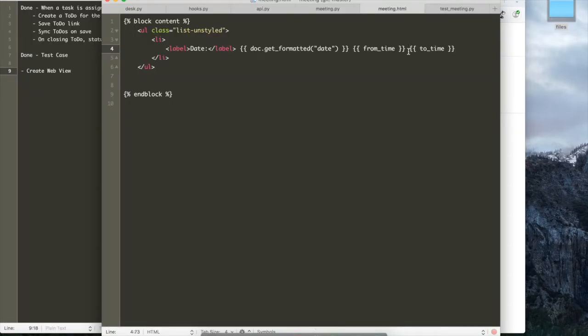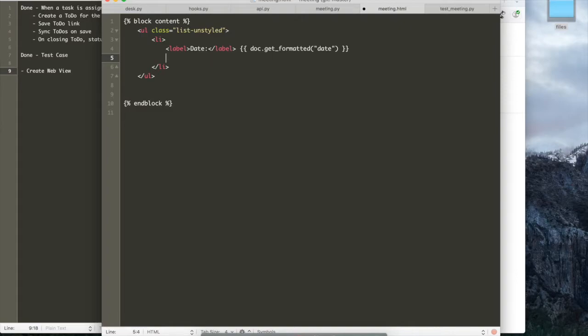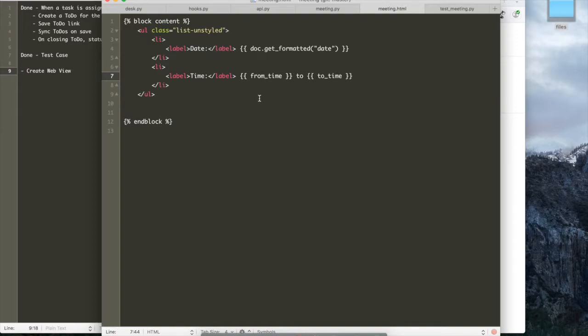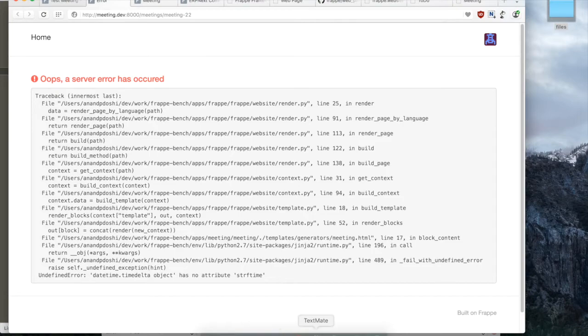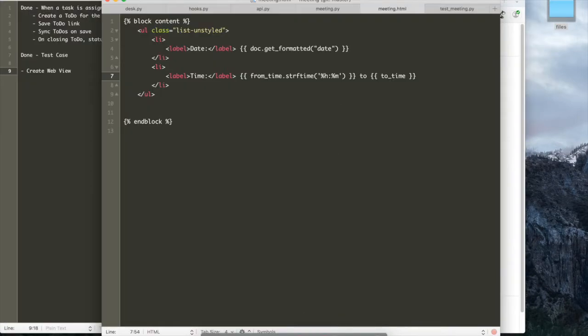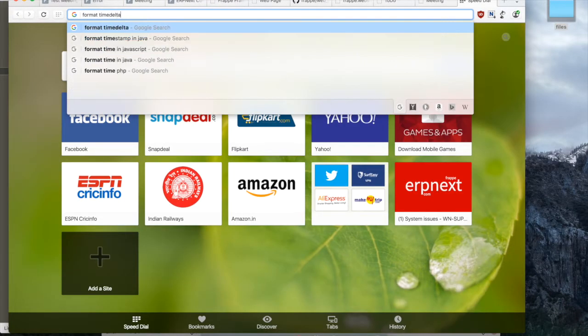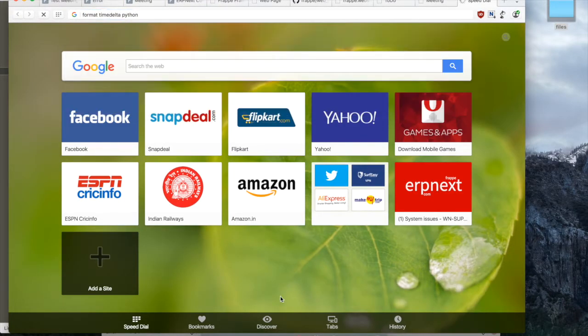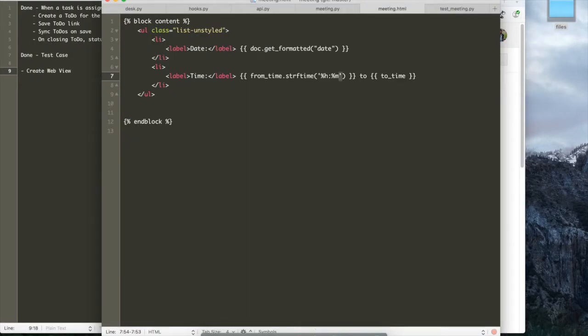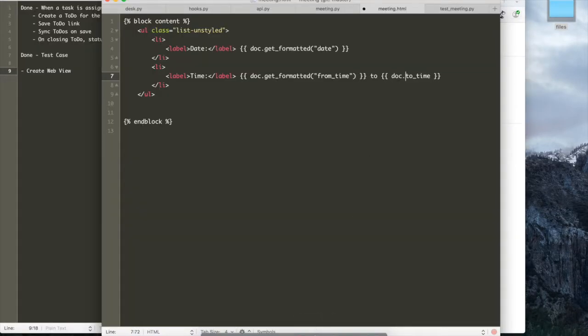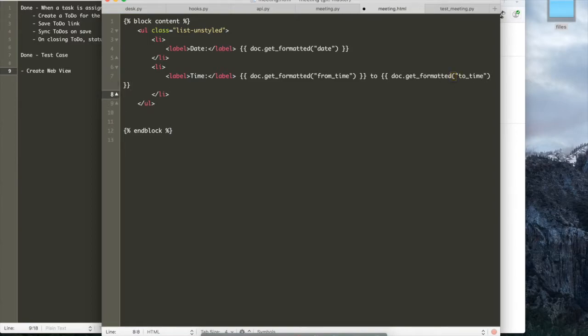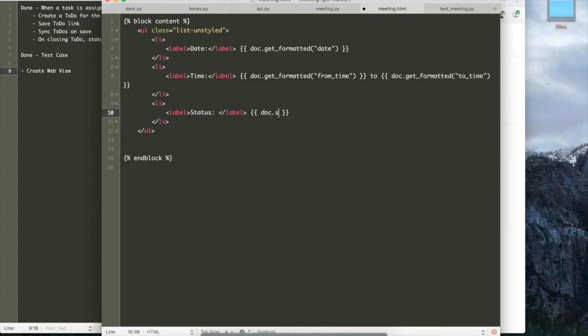And then maybe we can show from time to time also. Maybe we can format the from time to time. Maybe show it on the next line. We'll make it look a bit cleaner. So let's just, let's see if we can use the strftime function to show the from time to time. So we're not sure if this might work. Let's just use get formatted first. So get formatted shows the second. So what we're looking to do is probably not show the seconds, but in the first cut, let's just show the seconds. We'll come back to the problem later.